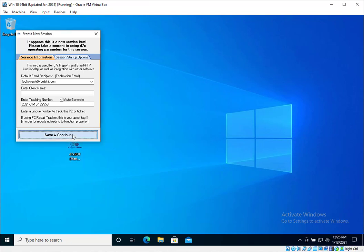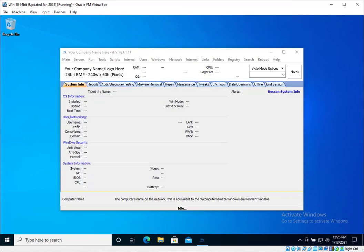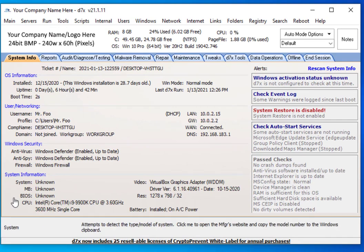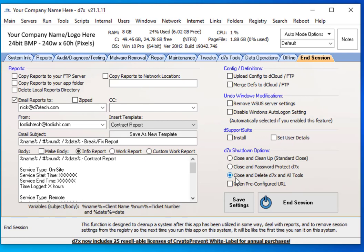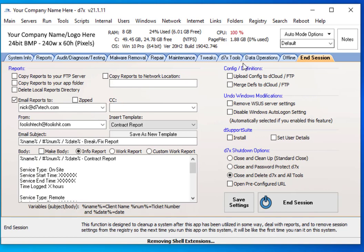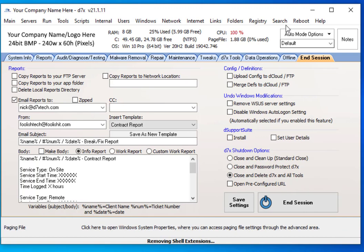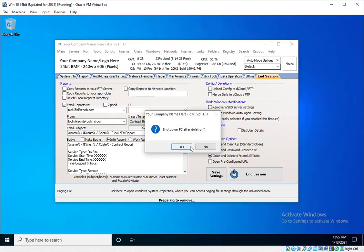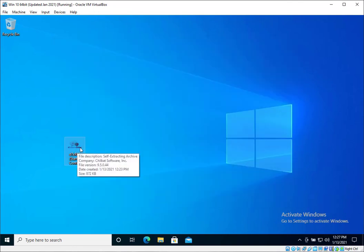We'll just click Save and Continue at our Session Start prompt, and D7 is running on the system from the D7X Remote Deployment Tool. Now, when we end session, our settings are saved here — close and delete D7X and all tools — so when you end session, either through this button or through the prompt, D7X will close and delete itself. What it will not delete is the D7XRDT itself. This is why you don't want to just transfer the file to the remote system if you have the option of using something like the Screen Connect Toolbox, but it's just a luxury.